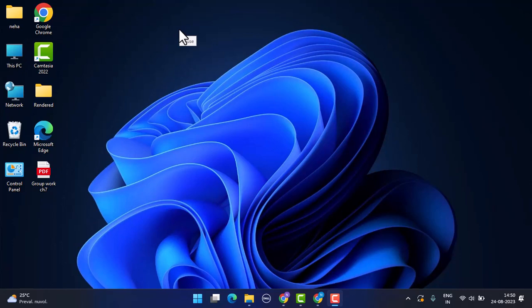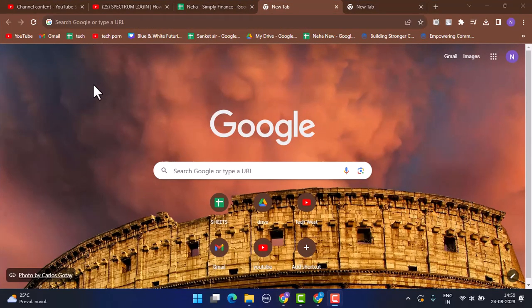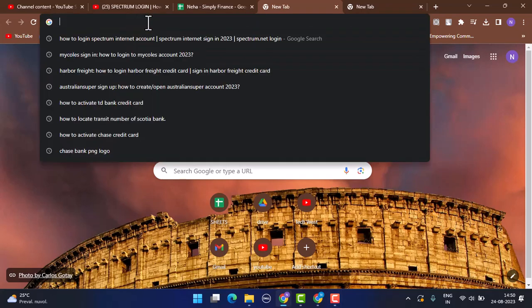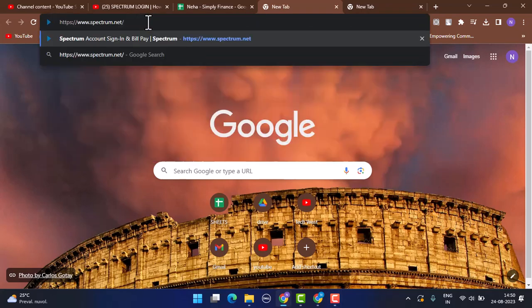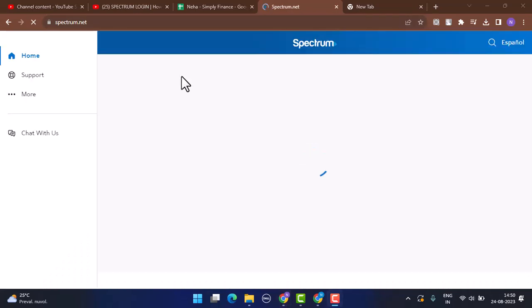Open up a web browser of your choice and on the web address bar, type in www.spectrum.net. I'll make sure to drop the link in my description box below as well. Now this is going to take you to the official site.